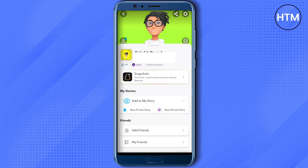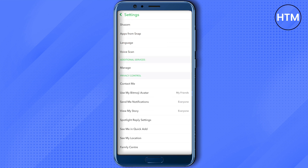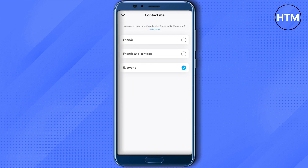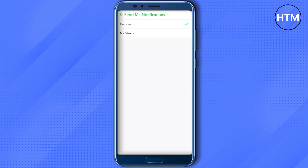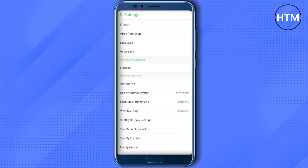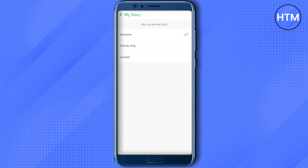Go to your profile, then click on Settings. After that, scroll down and you will be able to see the section called 'Contact Me' in Privacy Controls. Click on it and make sure that you select 'Everyone'. Also select 'Everyone' on 'Send Me Notifications' and on 'View My Story'.